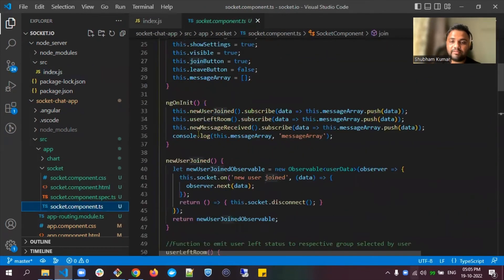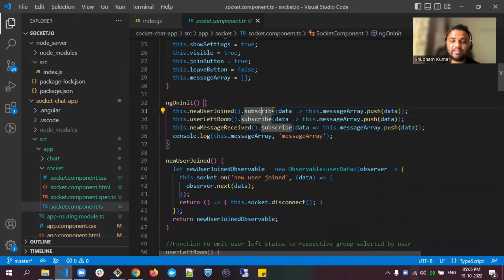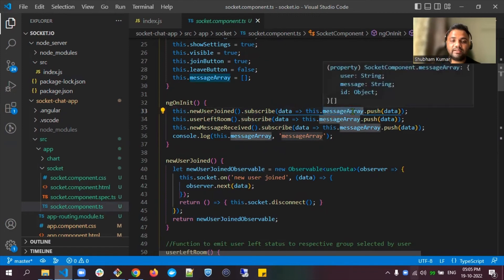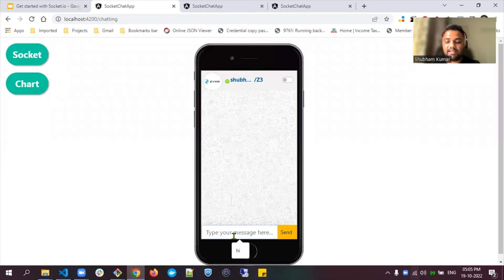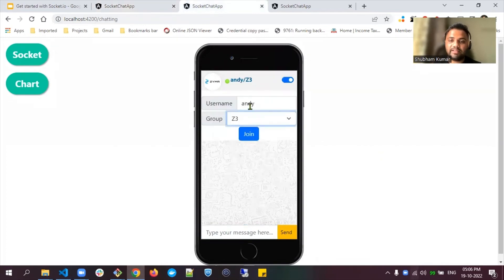For that I've fired a newUserJoined method, which handles the event emitted from the backend file. Whatever data is emitted from the backend is sent to an observable and we subscribe to that observable. Whatever data the user sends is pushed to an array, and we loop through that array to display the messages. For example, if Shubham says 'hi,' that message is pushed to room Z3.